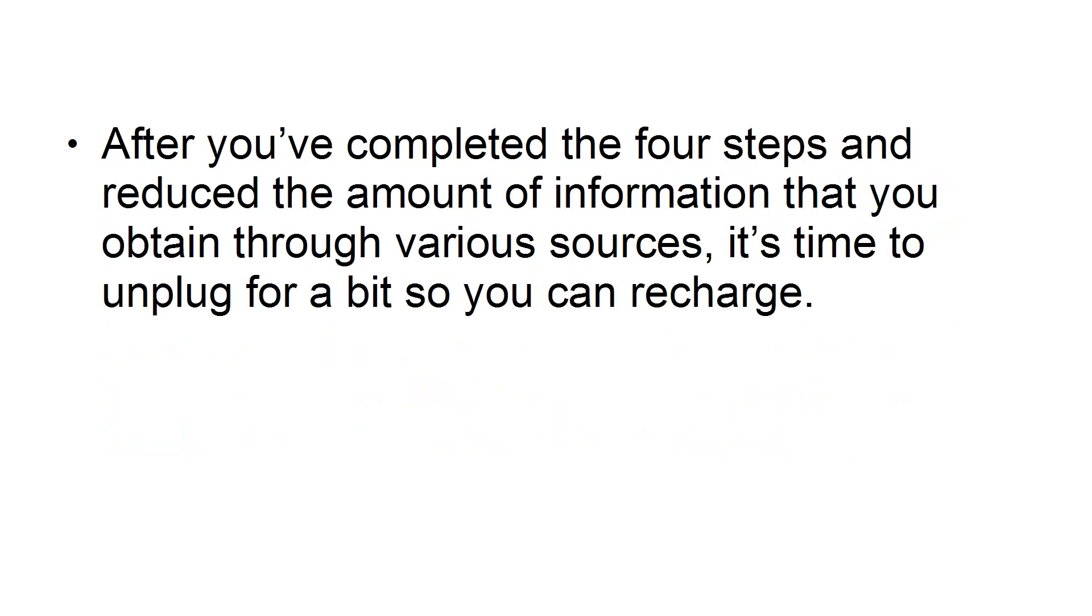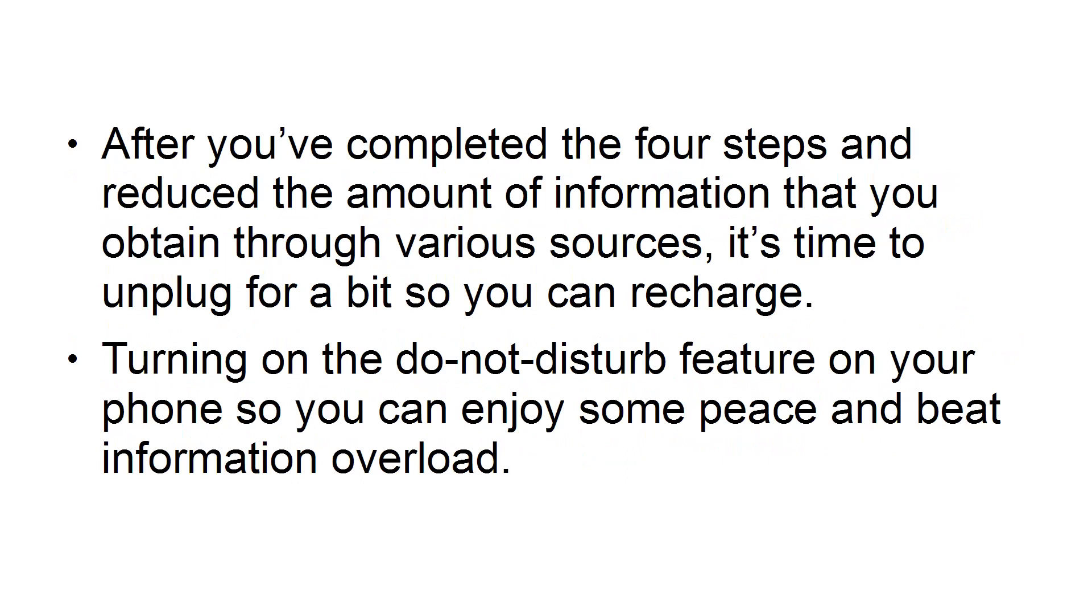After you've completed the four steps and reduced the amount of information that you obtained through various sources, it's time to unplug for a bit so you can recharge. Turn on the Do Not Disturb feature on your phone so you can enjoy some peace and beat information overload.